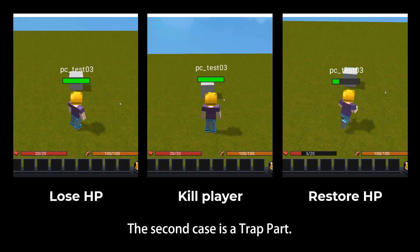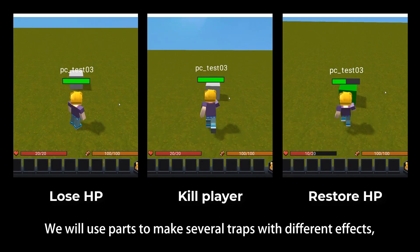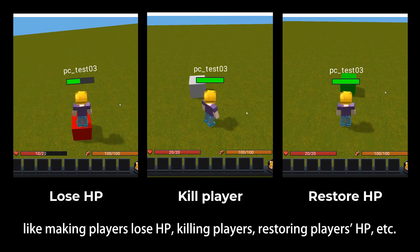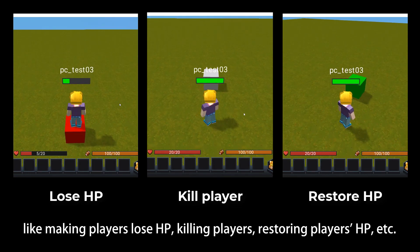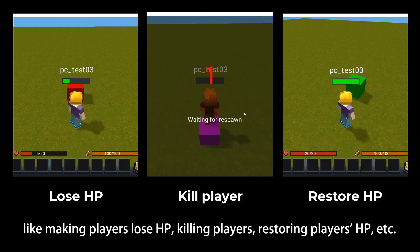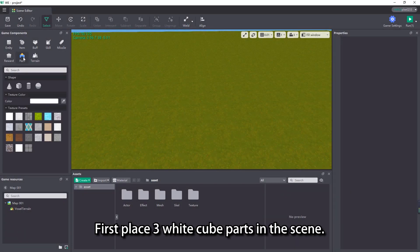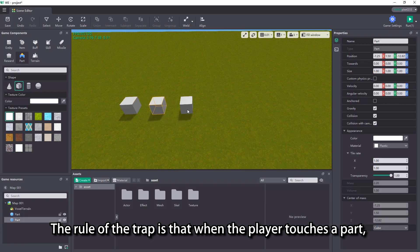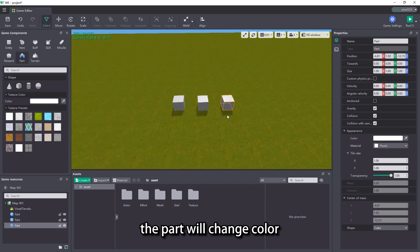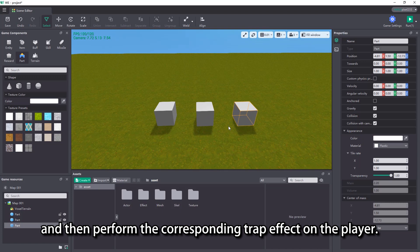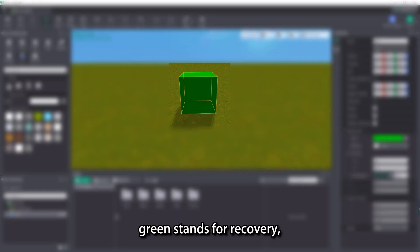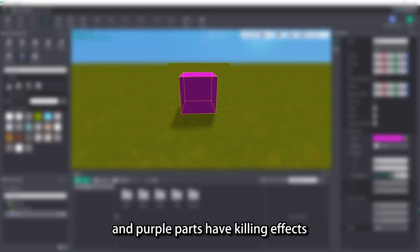The second case is a trap part. We will use parts to make several traps with different effects, like making players lose HP, killing players, restoring players' HP, etc. First, place 3 white cube parts in the scene. The rule of the trap is that when the player touches a part, the part will change color and then perform the corresponding trap effect on the player. Red refers to damage, green stands for recovery, and purple parts have killing effects.